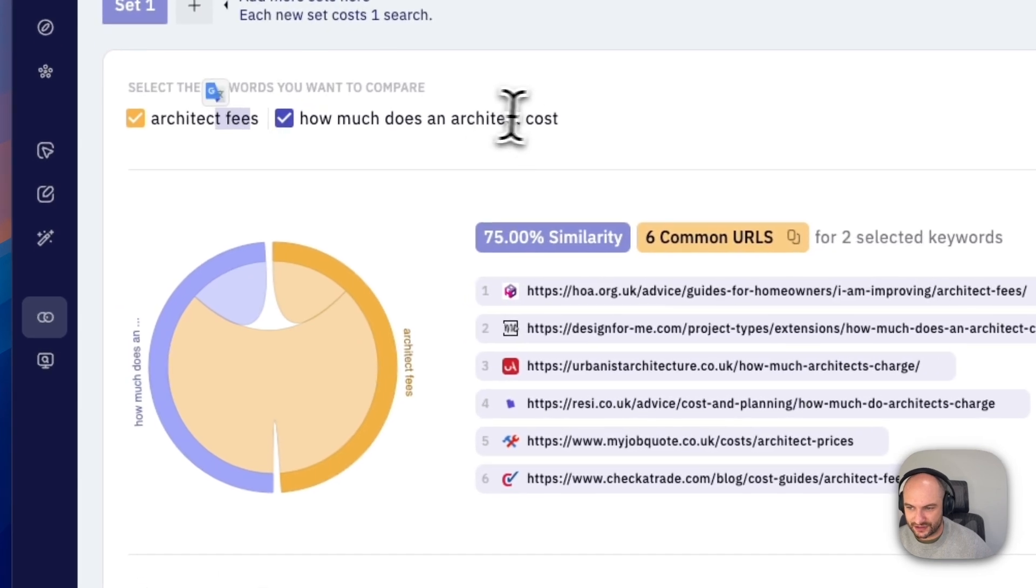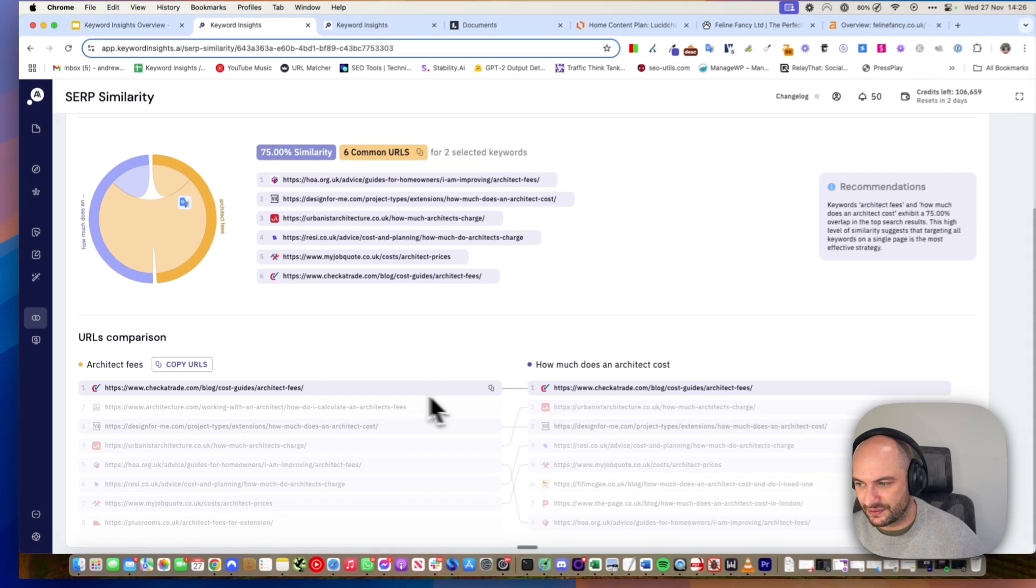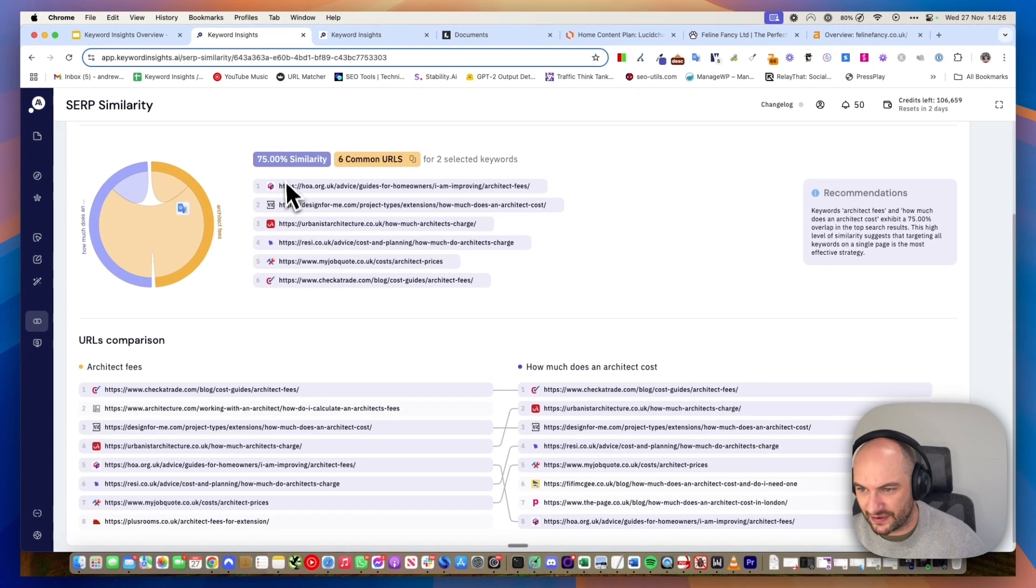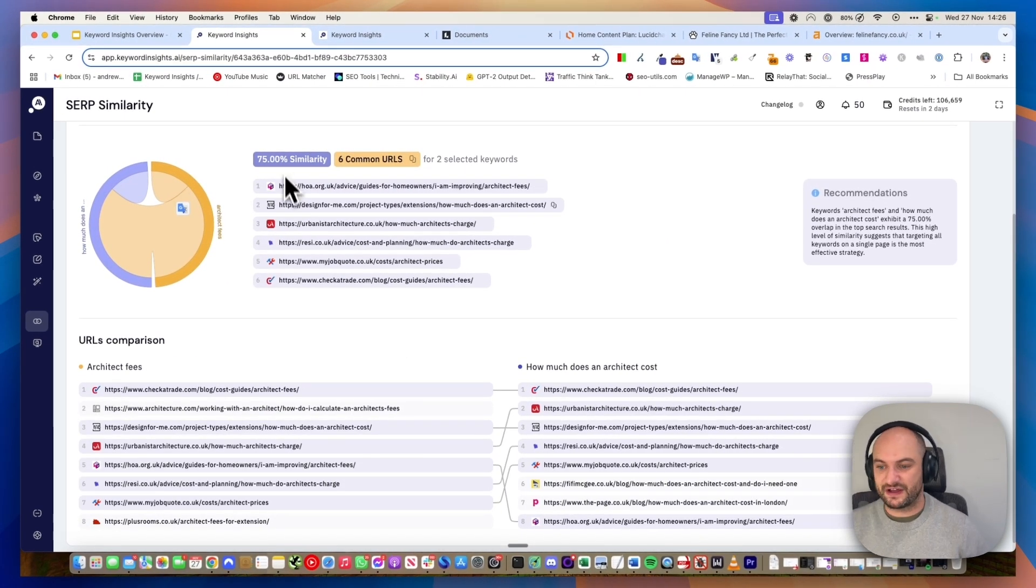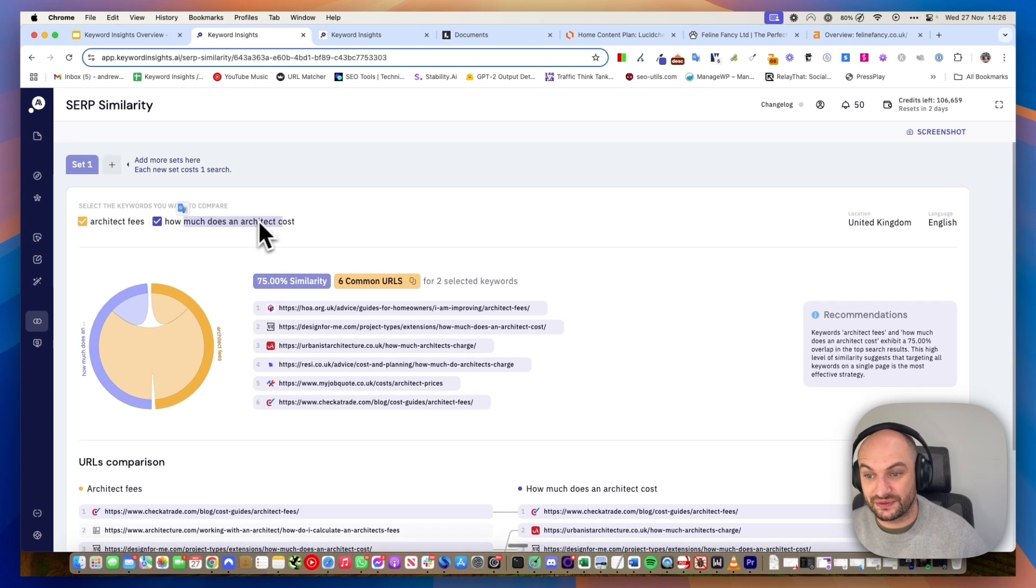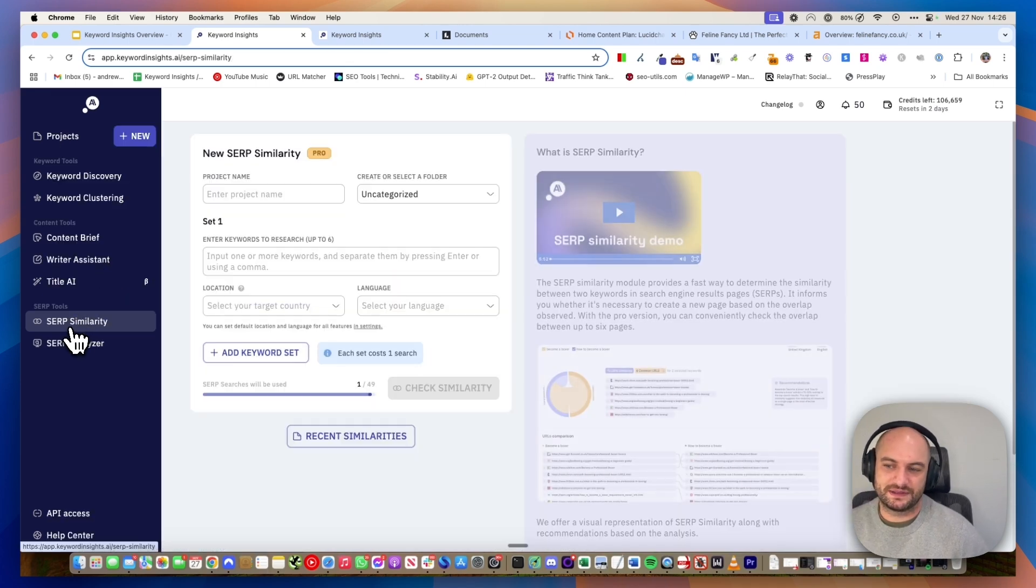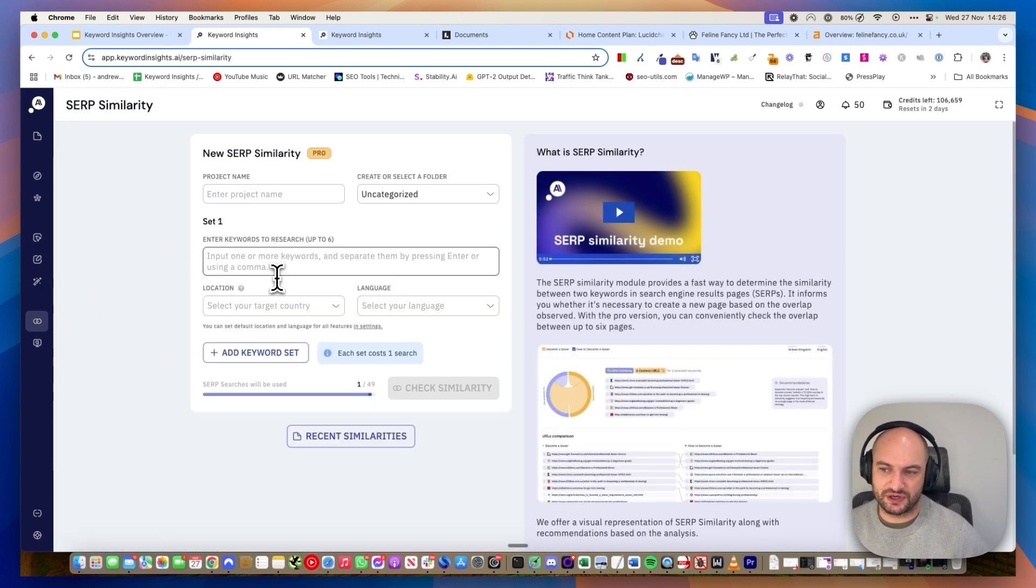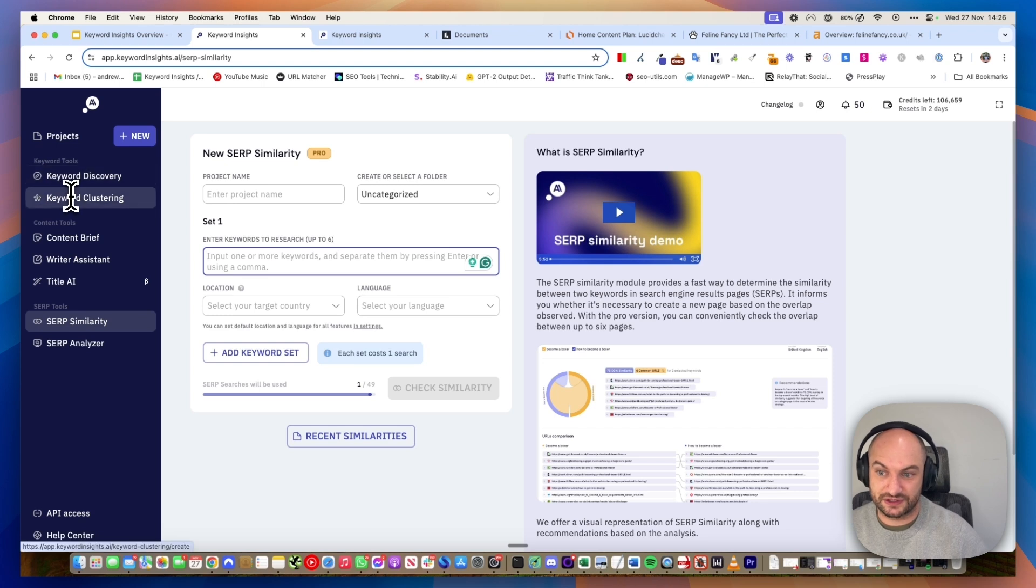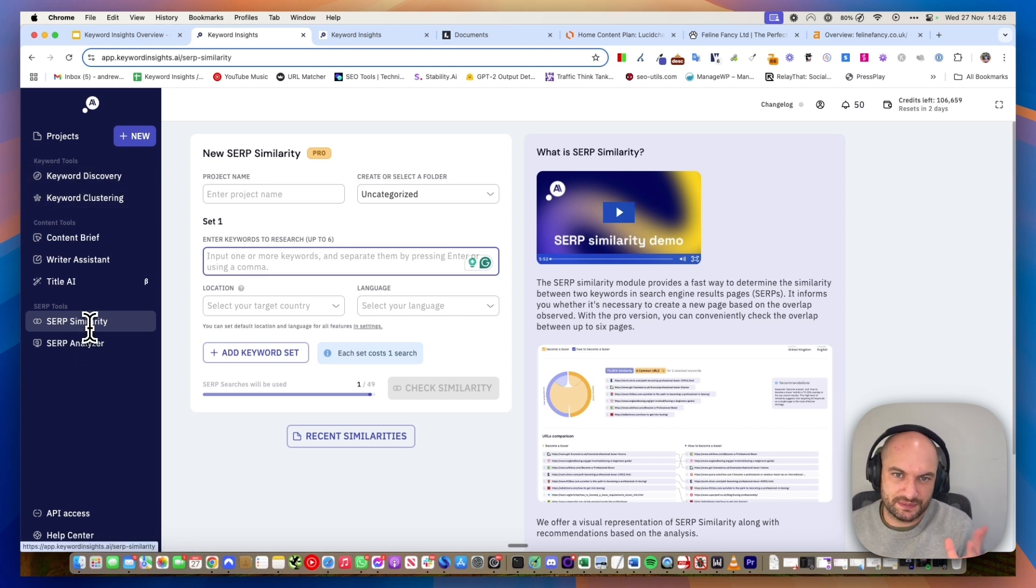In that example, you can see sneakers under $100 and sneakers have no URLs in common. That means if you want to rank for both those keywords, you need two separate pages. Here's another example for a more content-based keyword. Architect fees and how much does an architect cost? Actually, the results are very similar, 75% similar. So those two keywords can be targeted on the same page. SERP Similarity is basically like a spot checking version of the clustering.